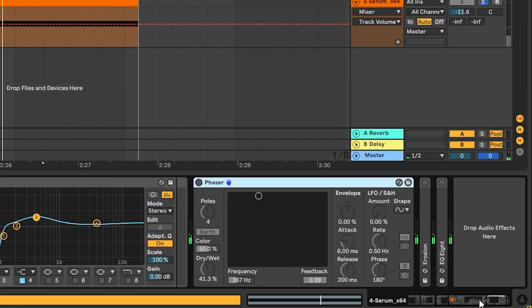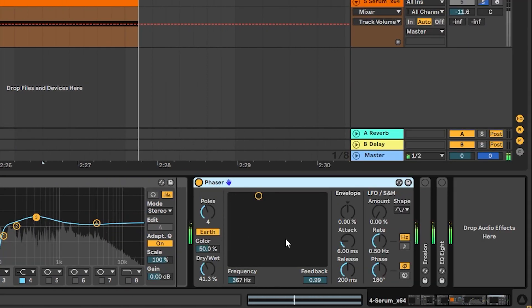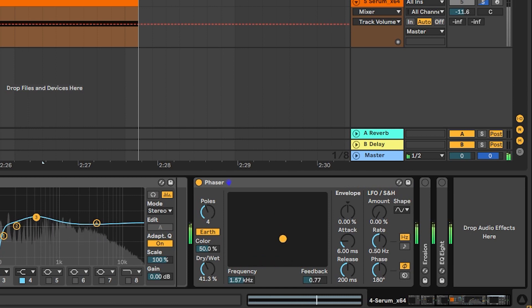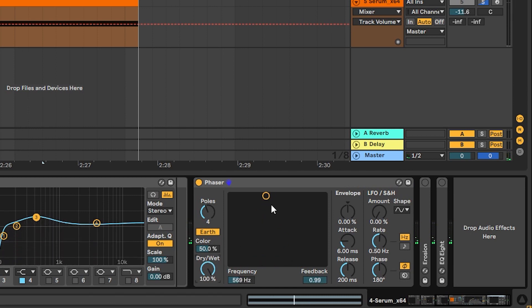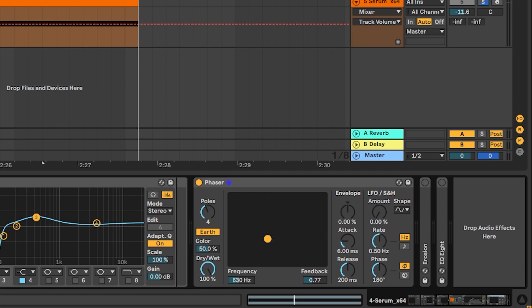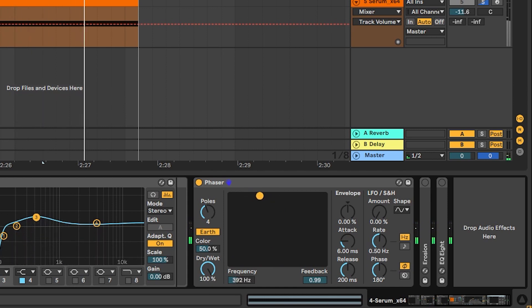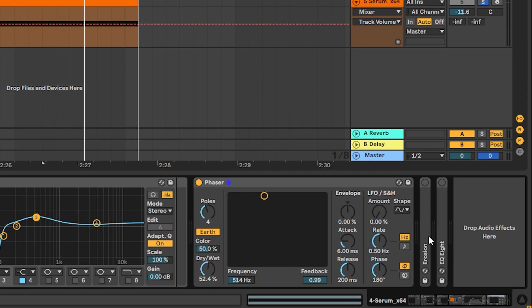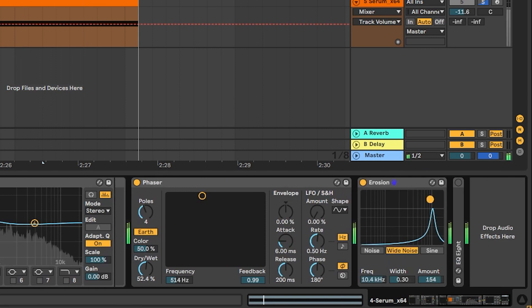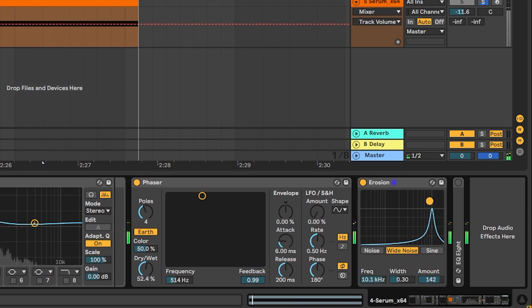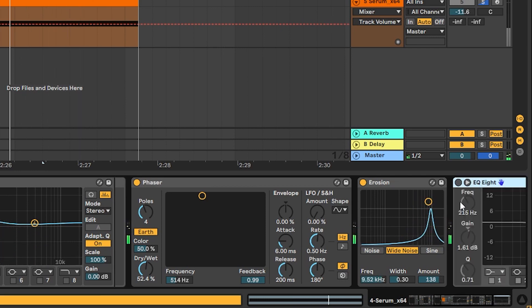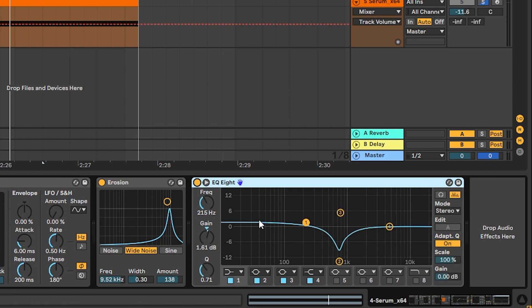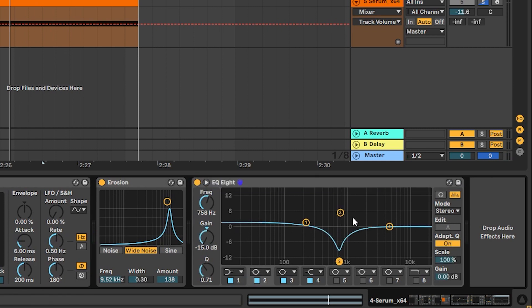Then after this we have some phaser and this phaser allows us to change the formant slightly. So if we put it on 100% right width we can see how the phaser helps us change specific frequencies to have a certain feel on the formant of the sound. Next we have some erosion which is just noise that goes on top, some extra energy on the highs. And next we have an EQ boosting a little bit the lows, having a notch in the mid. And that is it.